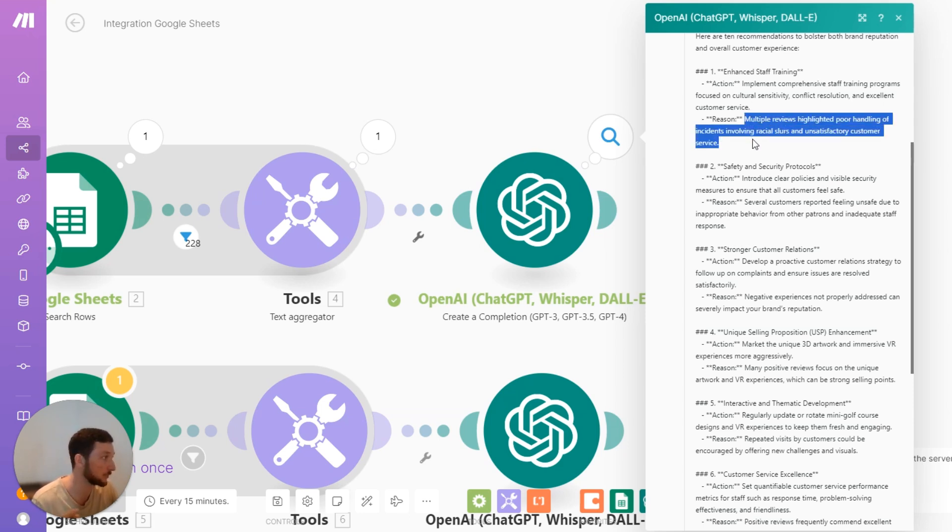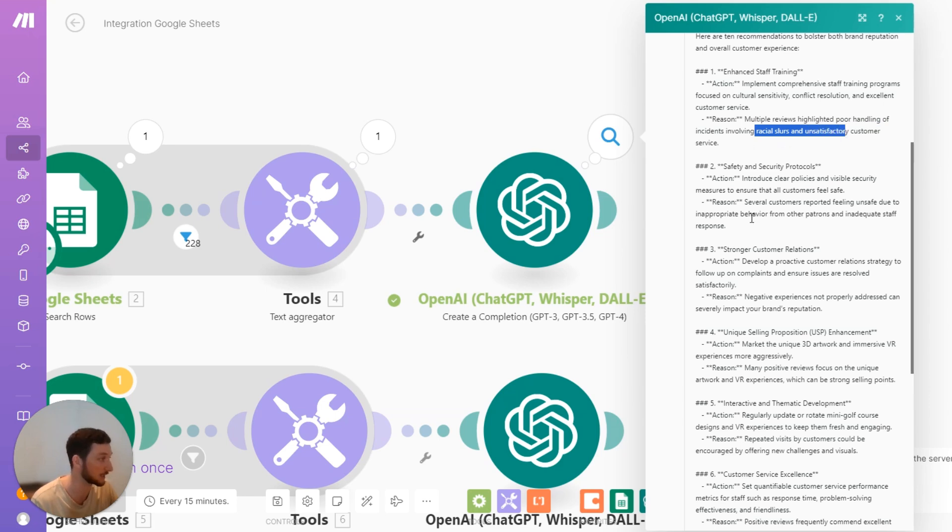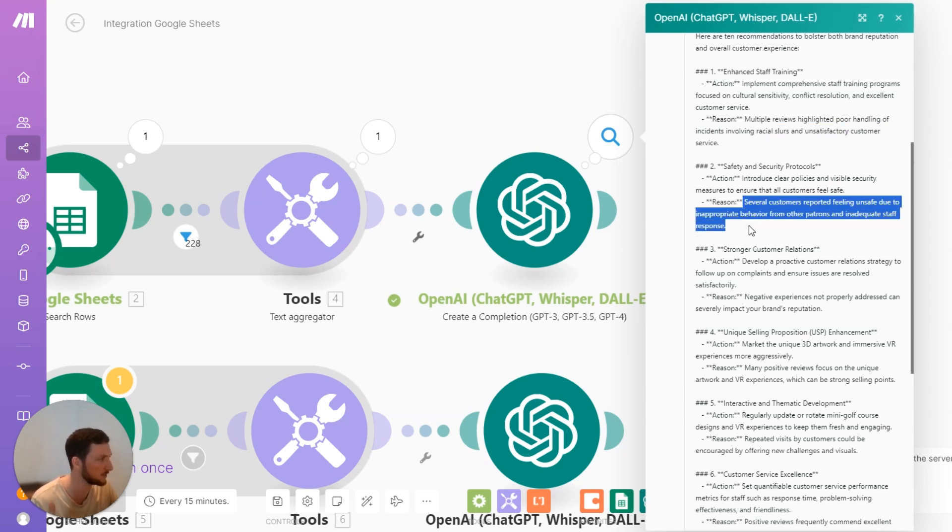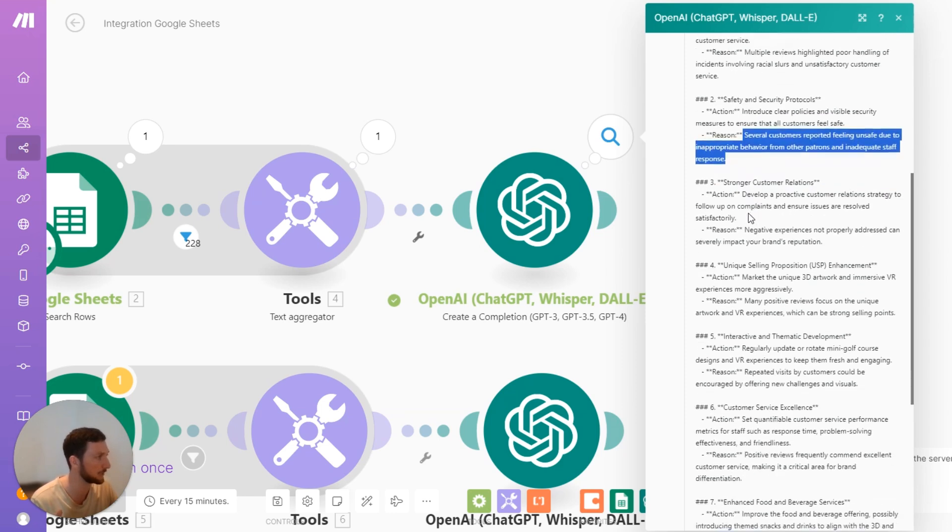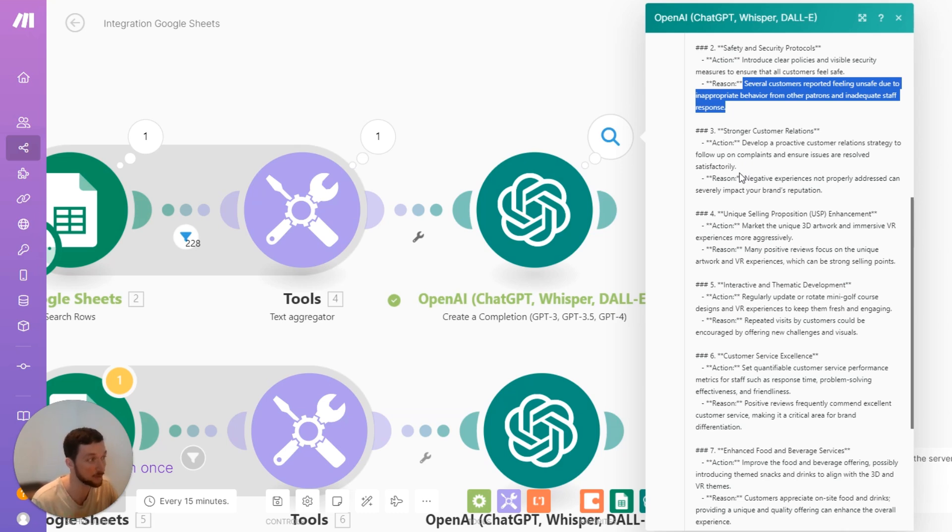Multiple reviews highlighted poor handling of incidents. That's pretty good feedback. Some racial slurs and unsatisfactory customer service. There were some safety concerns in some of those reviews. Feeling unsafe behavior from other patrons. Inadequate staff response. So definitely some staff training needs to happen here.